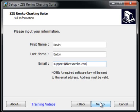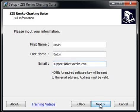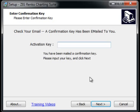As soon as you click the Next button, you need to be connected to the internet, as it's going to pass your information to our servers and generate you a software key, then immediately send you an email. I'm going to click Next — it's going to contact the server. Once you receive this screen, you should now have an email in your inbox with your activation key.